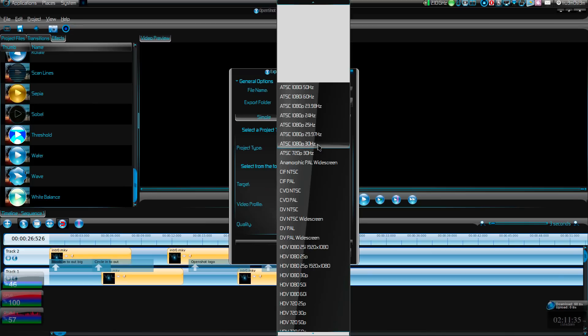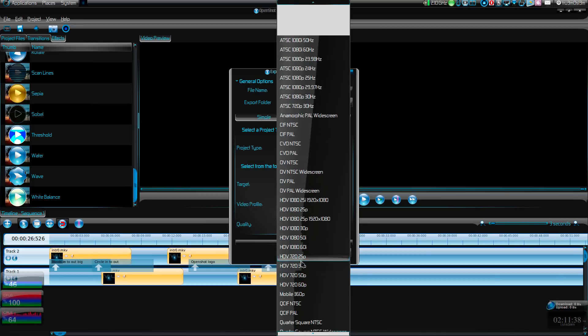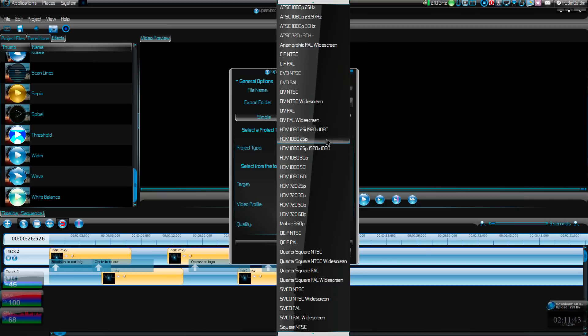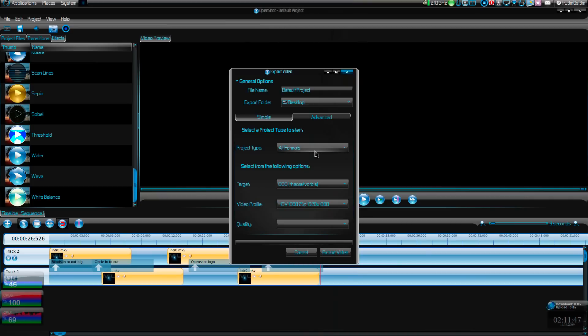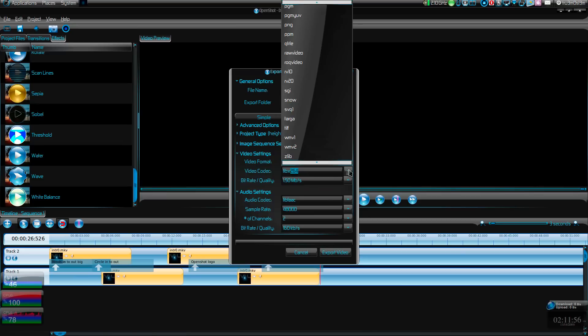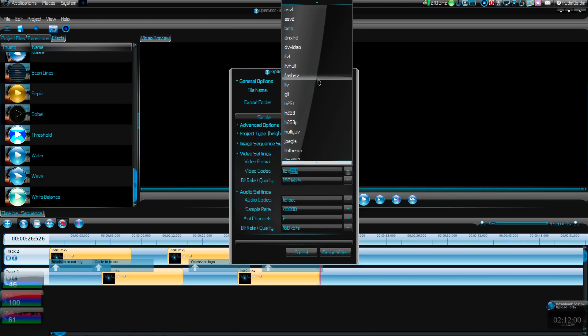You've got plenty of formats over here. You just choose the format and choose the resolution. For example, if you want 1080p, you can go for this one. There are plenty of resolutions over here, plenty of formats.